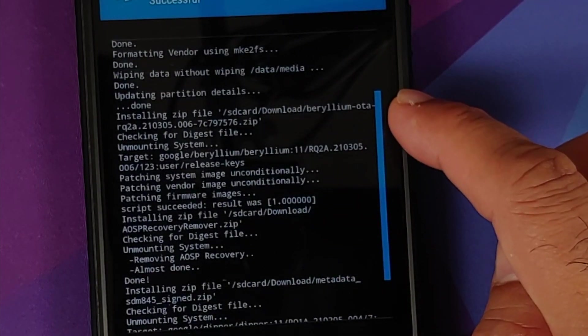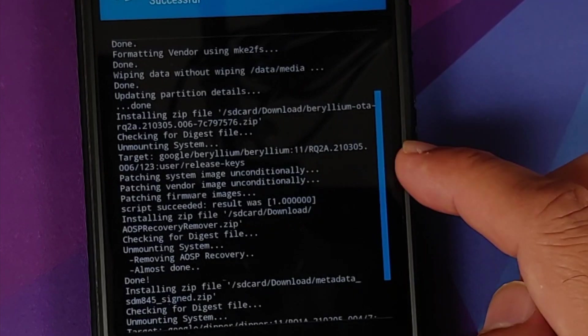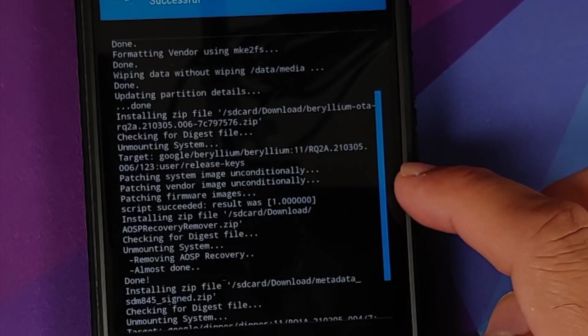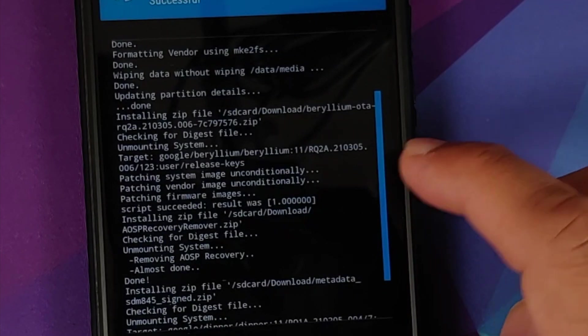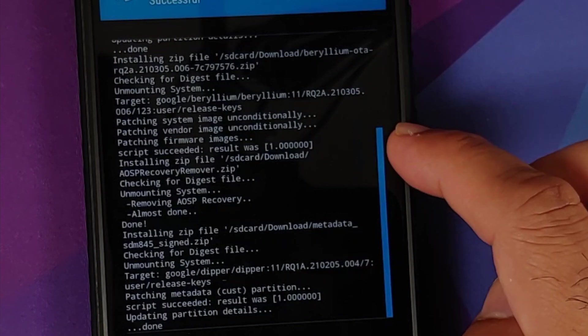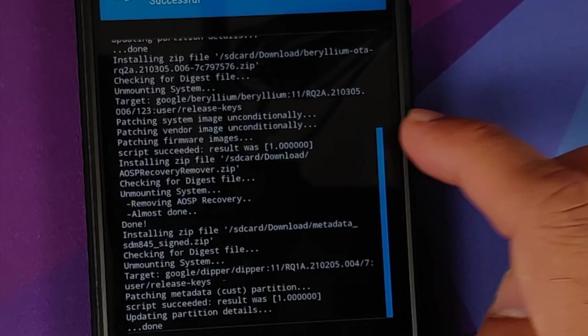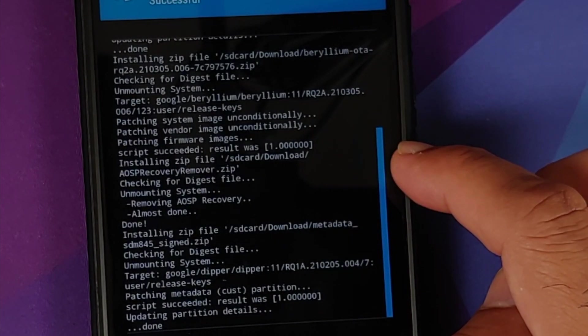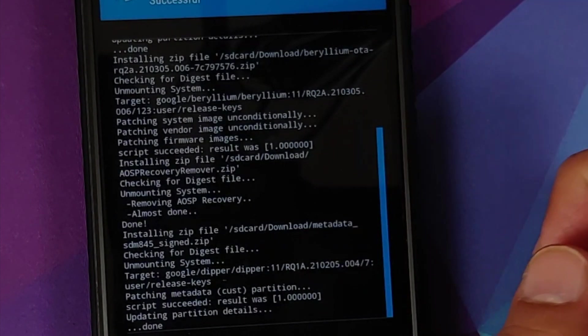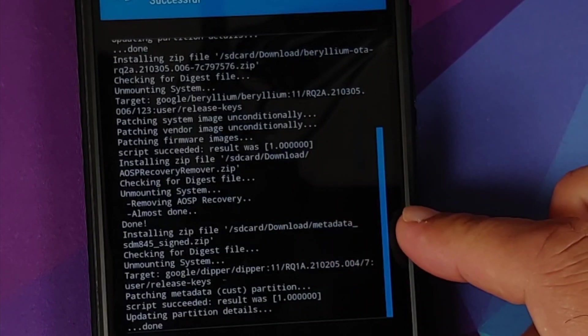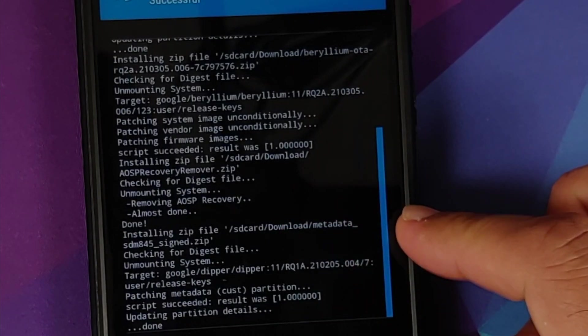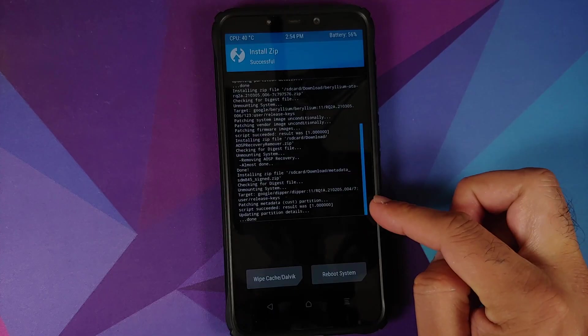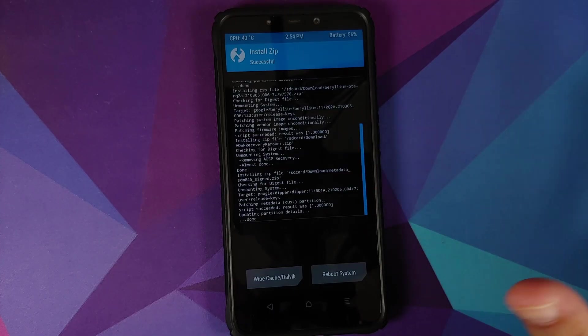Here it is, AOSP recovery remover, everything fine, done. And then it is flashing the metadata file and no issues here as well.